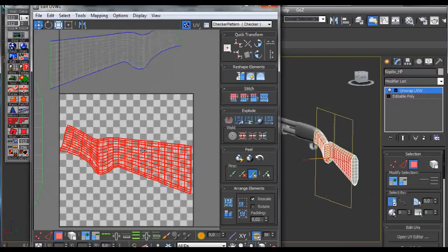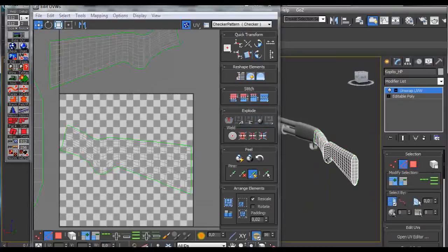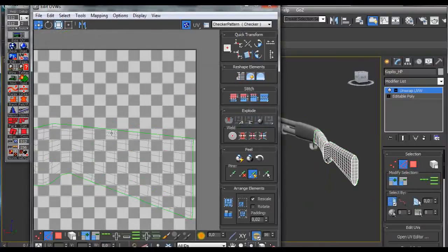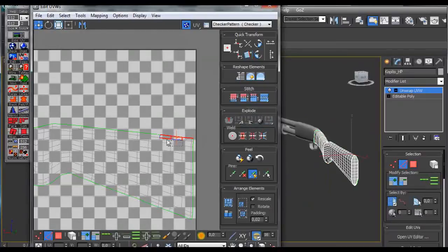Now the tedious part: we are going to get rid of this seam on the top, so we are going to select all the edges on the top as quickly as possible.